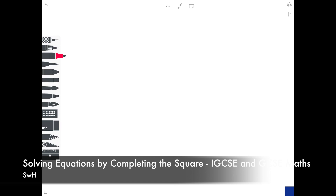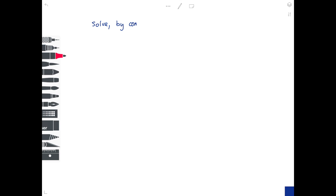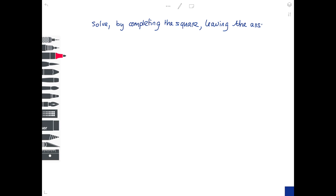In today's video we're going to be looking at using completing the square, but this time we're using it to solve equations. If you're a little bit confused about completing the square, don't forget to check out my previous video where we explained how you go about completing the square. Today we're going to solve by completing the square several equations, and each time we're going to leave the answer as a square root if needed.